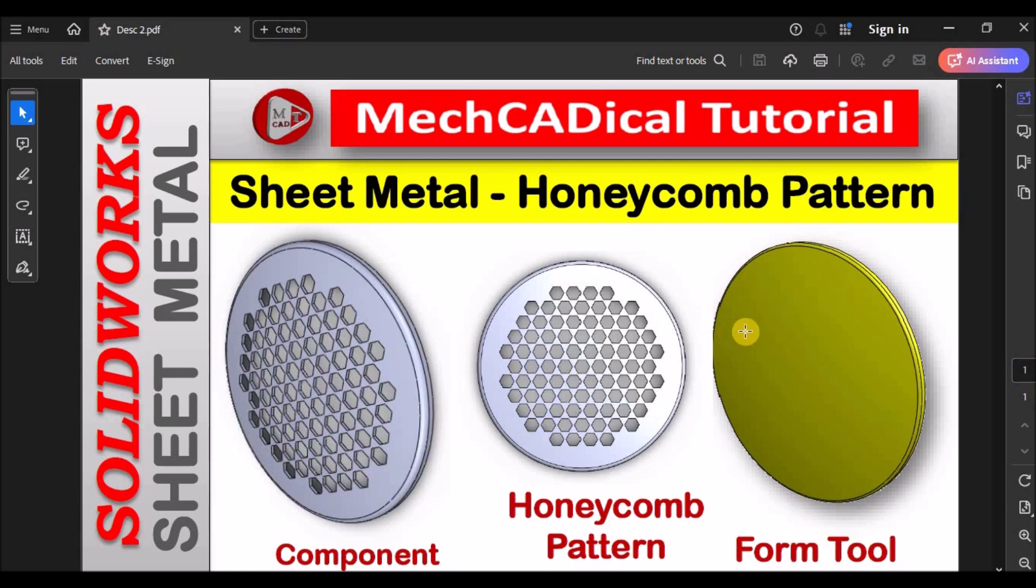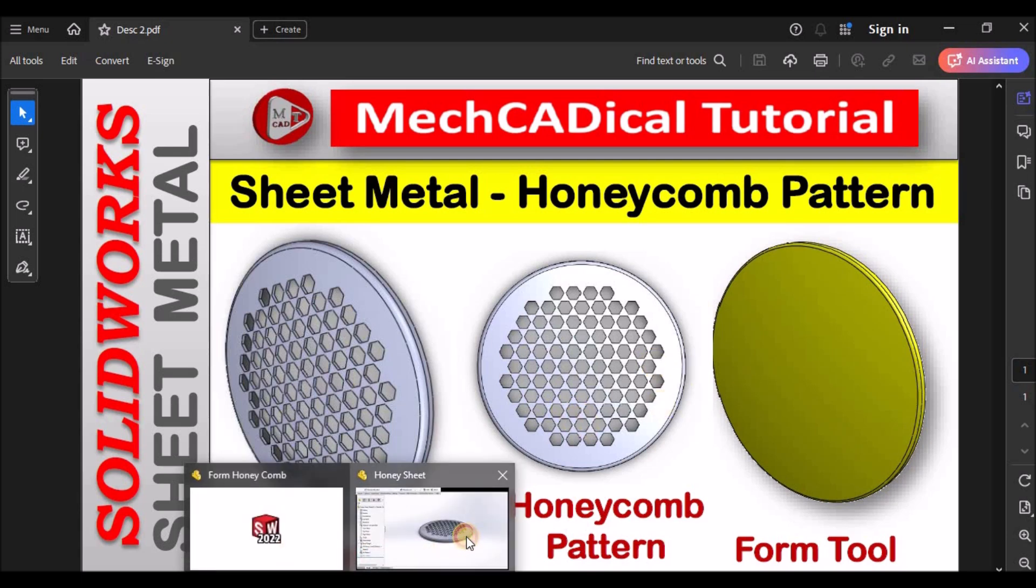See, I haven't used these holes in the forming tool. I'm going to explain why and what is the reason. So, I'm going to show you the component.